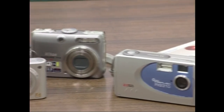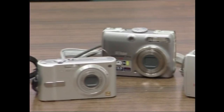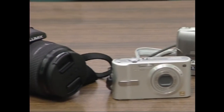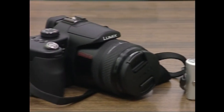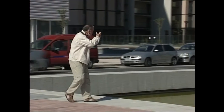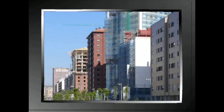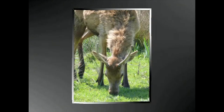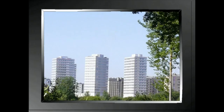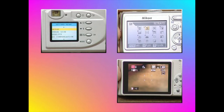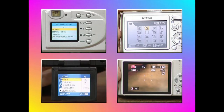Nire lehen aholkua da, ondoren egingo dizkizuedan galderai erantzun diezaiezuela. Hauek dira galderak: Zertarako nahi ditut argazkiak? Web horrietan argitaratzeko? Posterrak egiteko? Aurkezpen bat prestatzeko? Bereizmen handiko argazki kamera batekin bereizmen txikiagoko irudiak atera daitezkeela ere kontuan izan behar duzue.